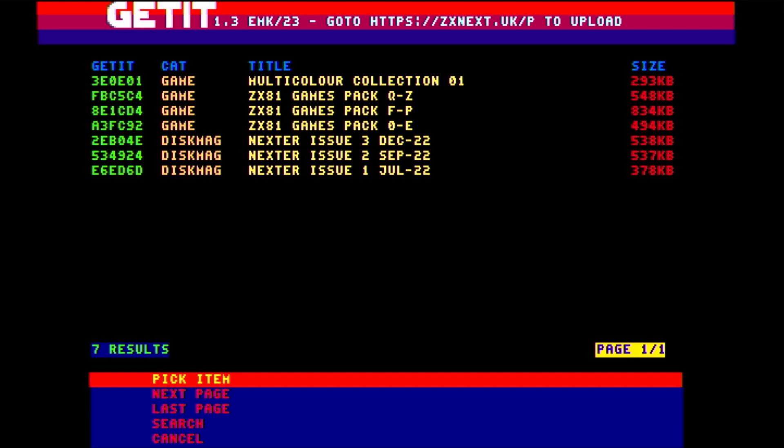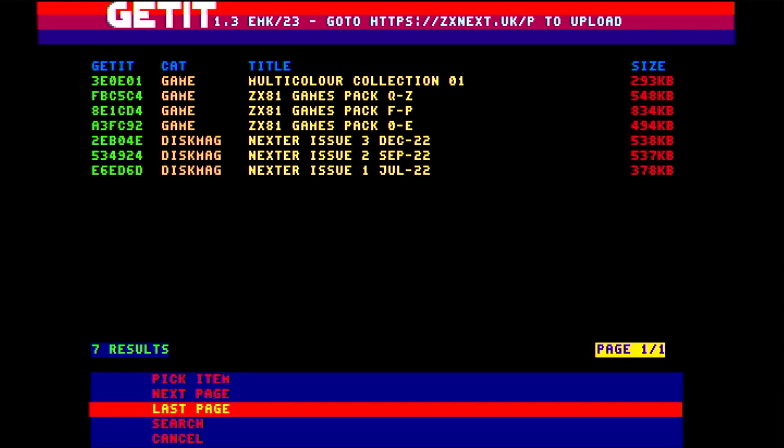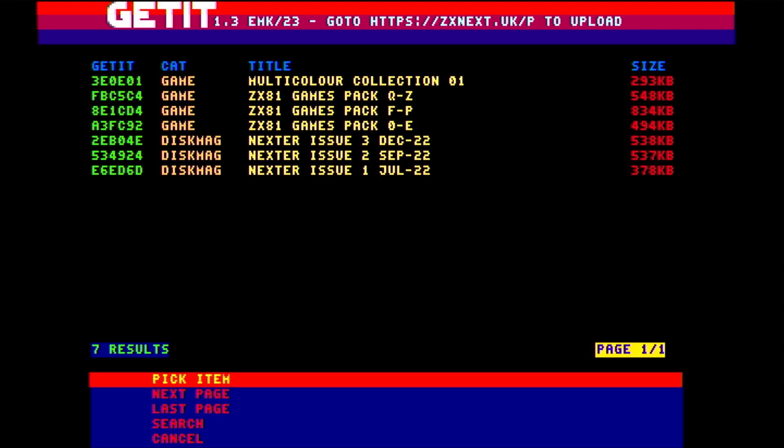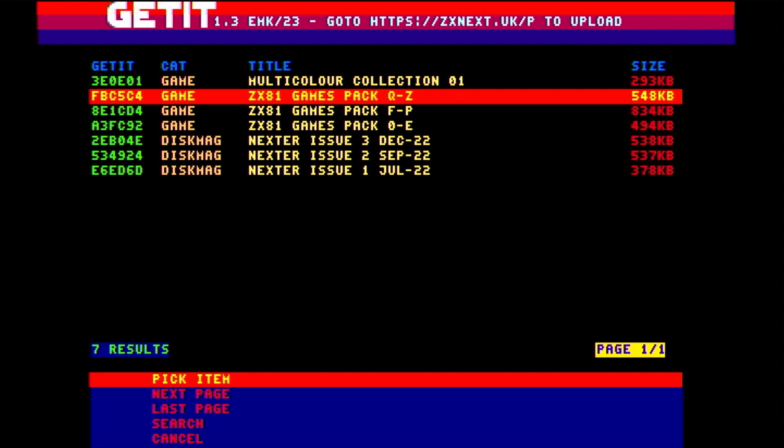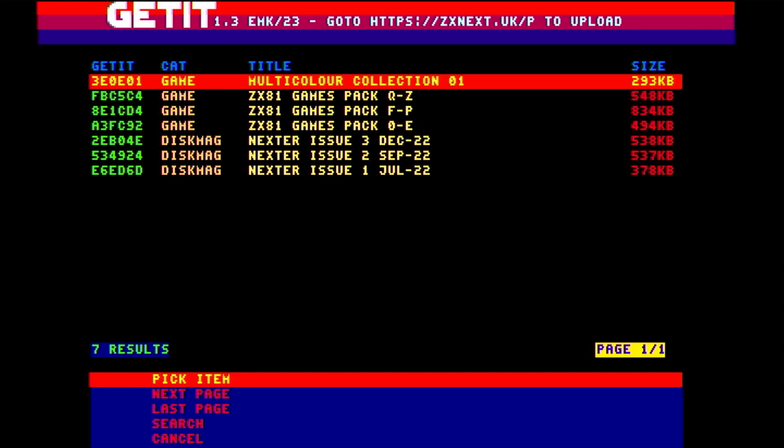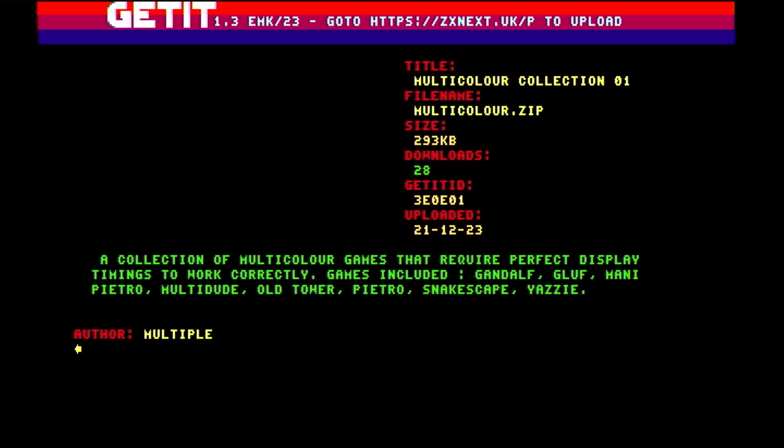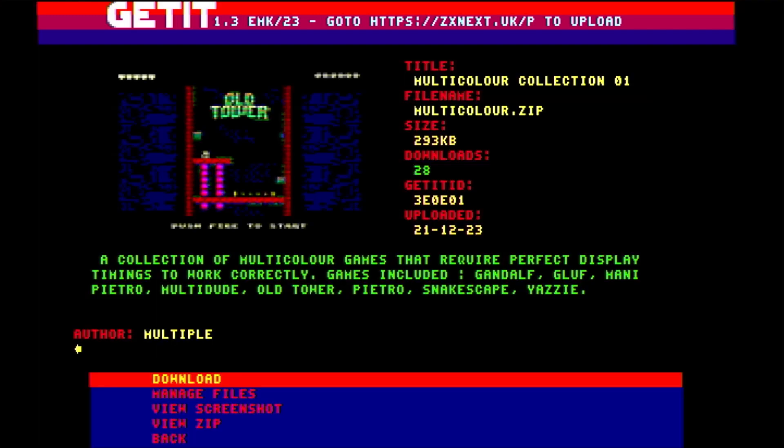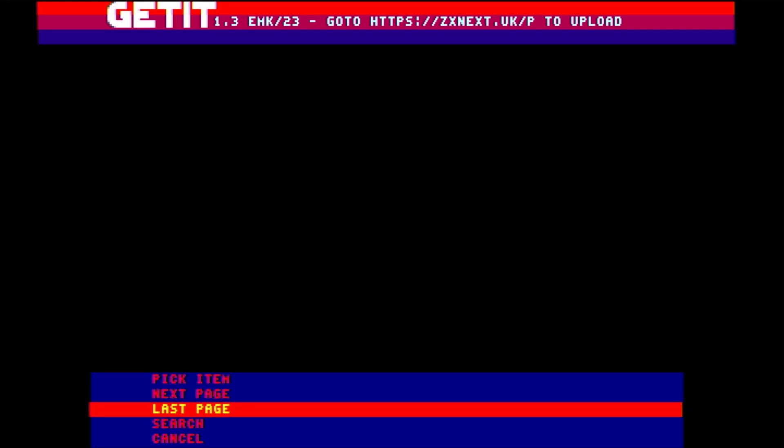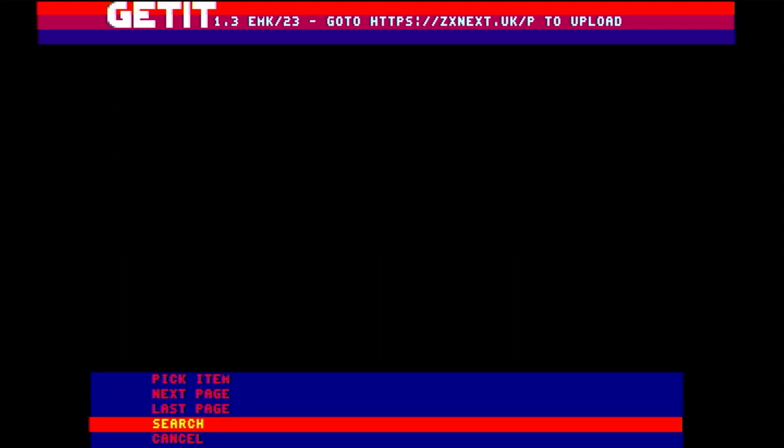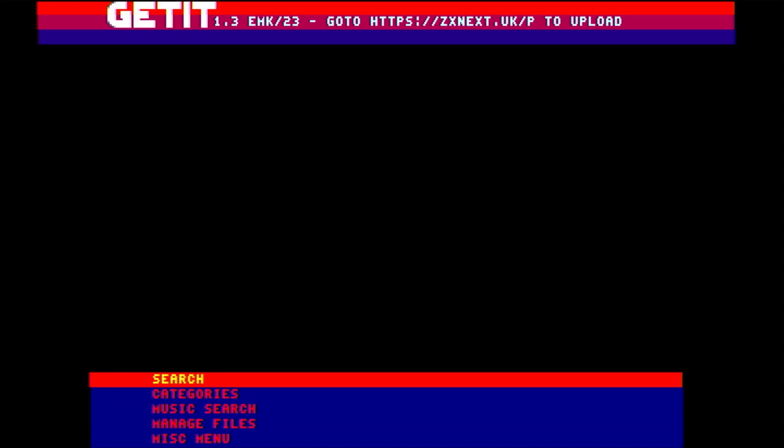These are the games showing up to start with. If I want to pick an item I can go for that top one. It gives me a screenshot about it and some information to allow me to decide whether I want to download that or not. Supposing I want to search for a file. If I go into the search.